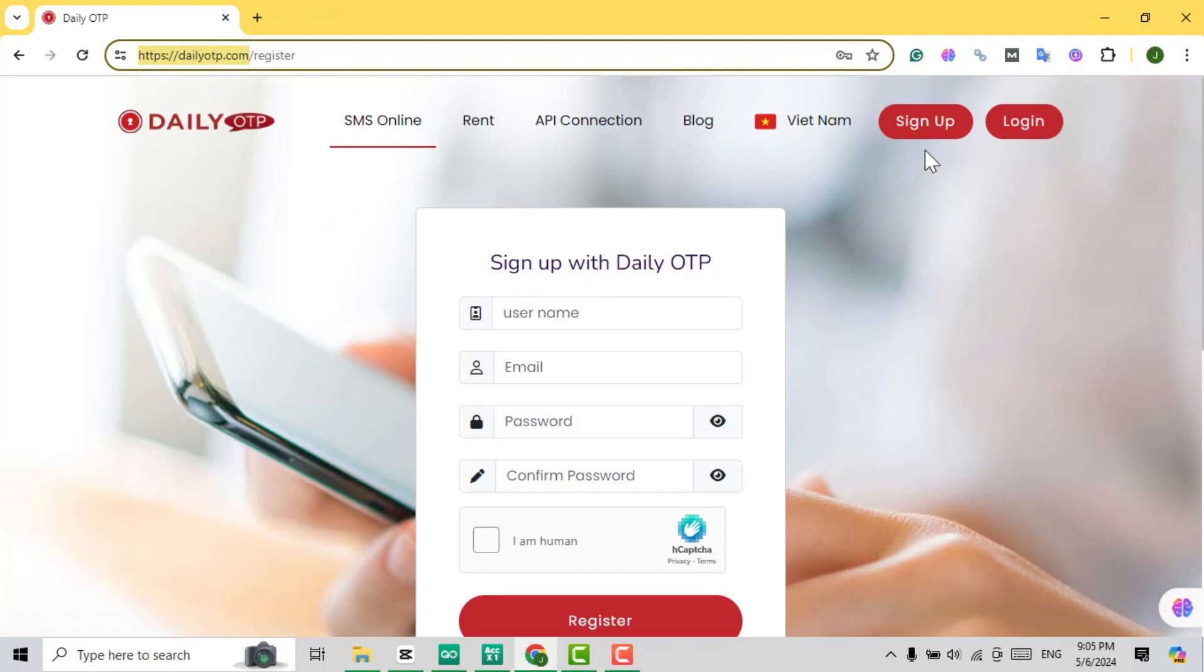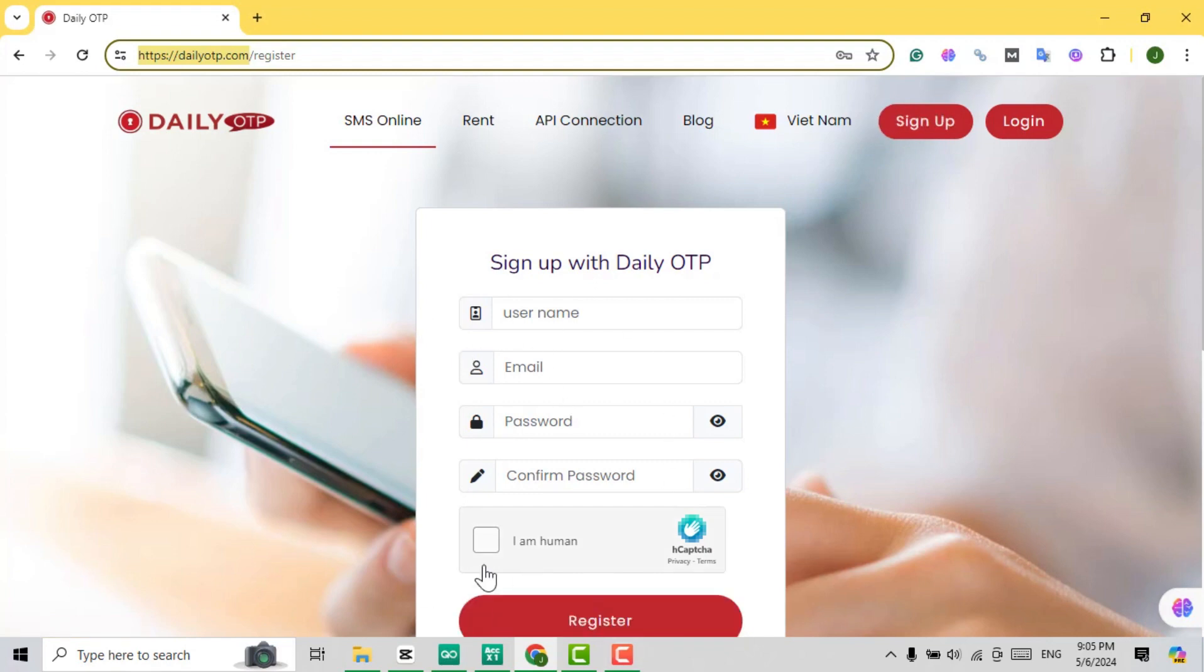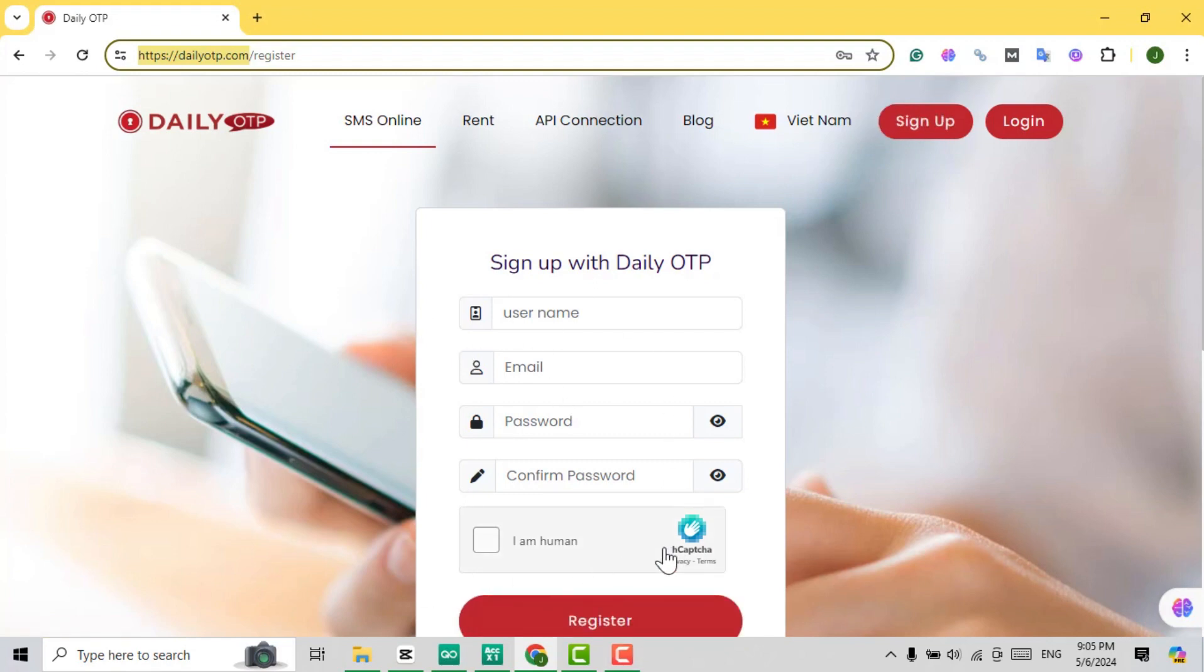Step 1. Begin by visiting the Daily OTP website. Daily OTP offers incredibly affordable and swift OTP services for a variety of applications.